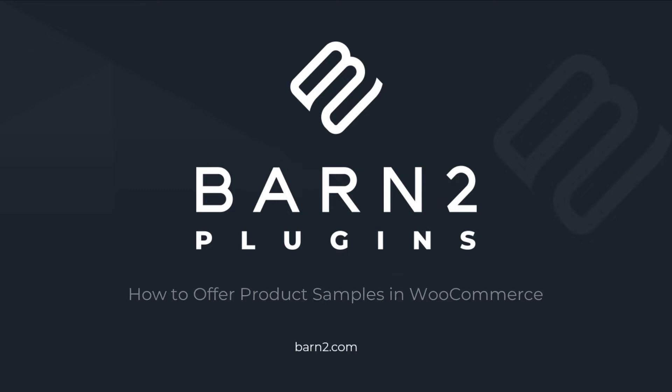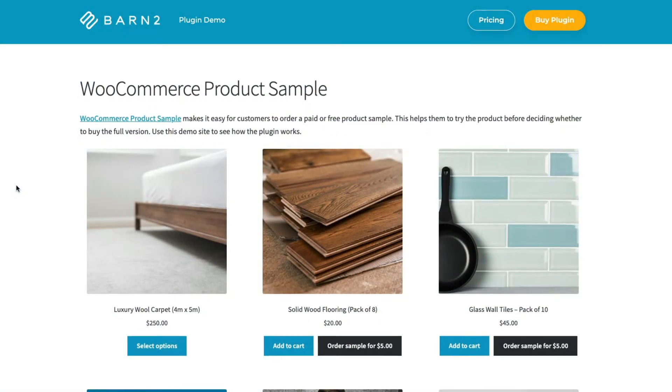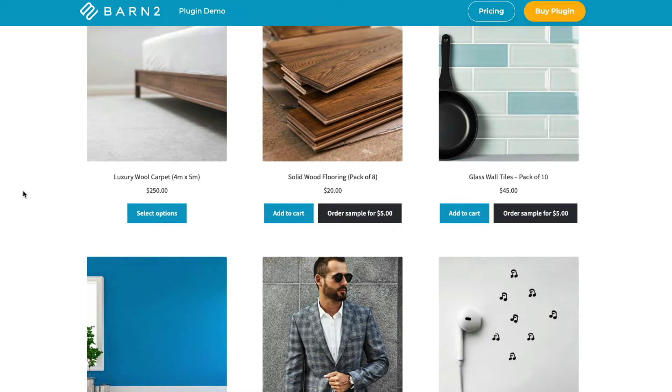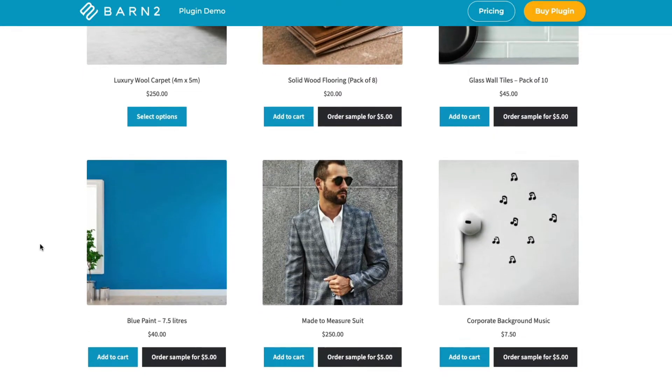Hi, this is Jonathan from Barn2. In this video I'm going to show you how to offer sample products on your WooCommerce website with the Barn2 product sample plugin.